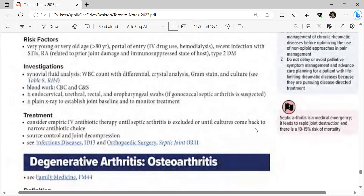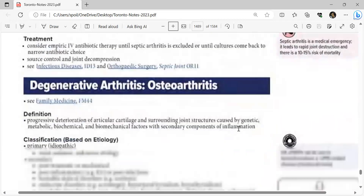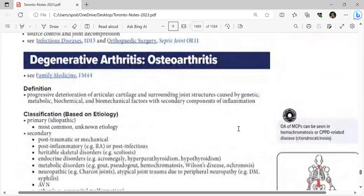Septic arthritis is a medical emergency leading to rapid joint destruction with 10-15% risk of mortality. Osteoarthritis of the MCPs (metacarpophalangeals) can be seen in hemochromatosis or CPPD-related disease (chondrocalcinosis).